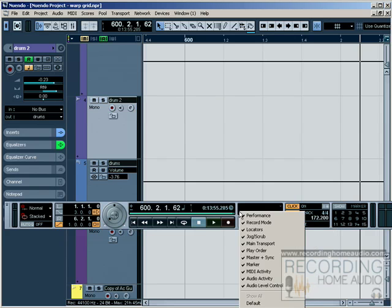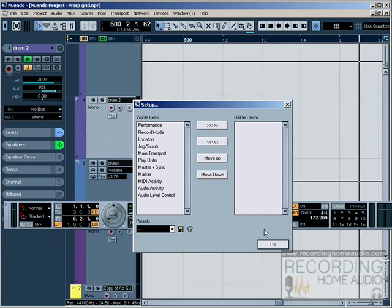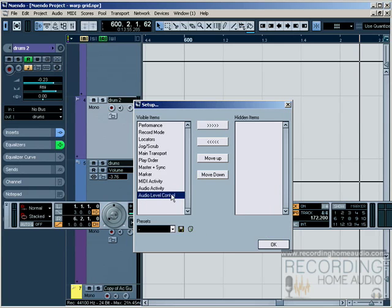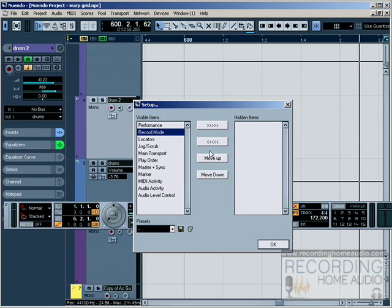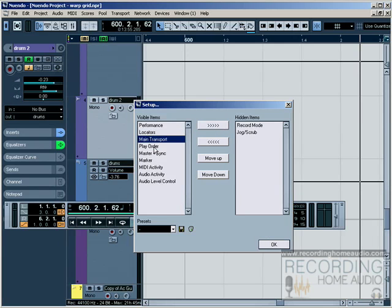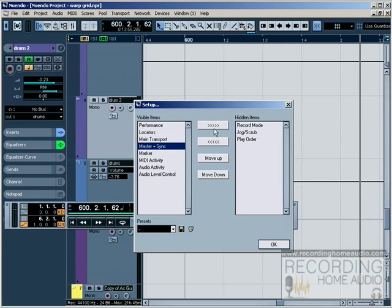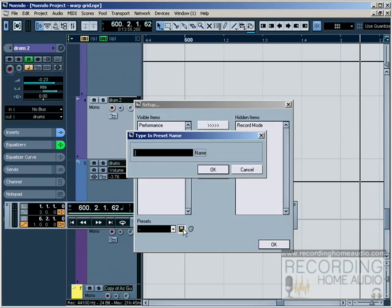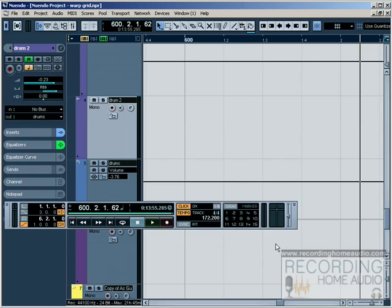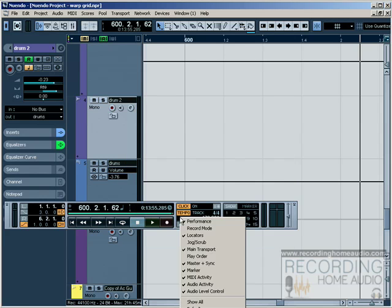The way you set presets is by right-clicking on the transport panel and then selecting setup. These are all the ones that are being shown right now. I can remove these or I can move them around. This is hiding that one, this is hiding that one, this is hiding that one. And then I can save it as a name, custom transport.